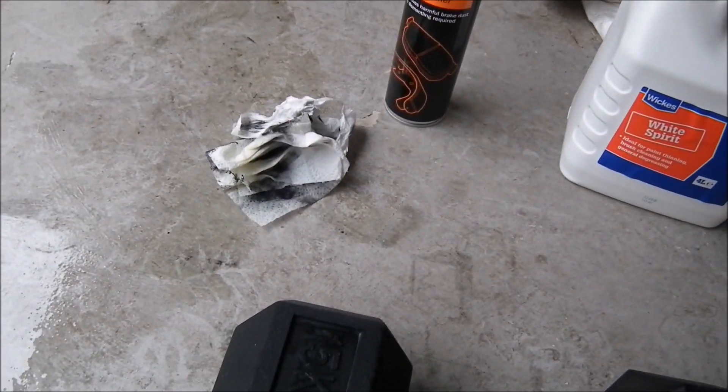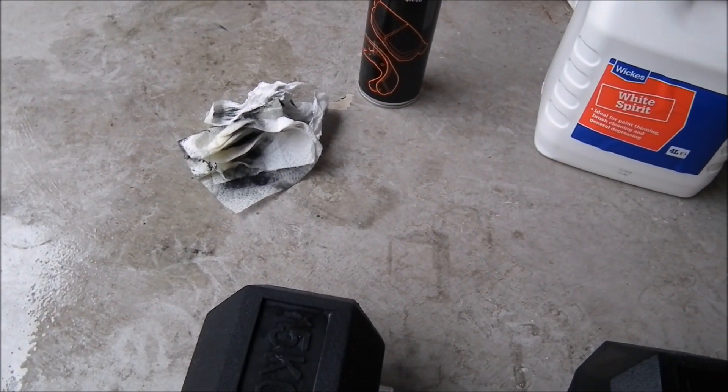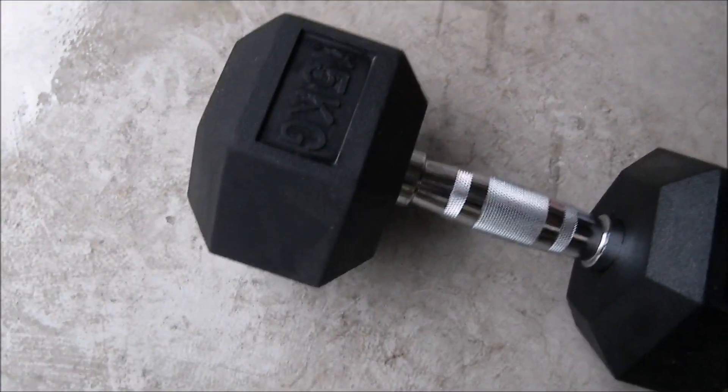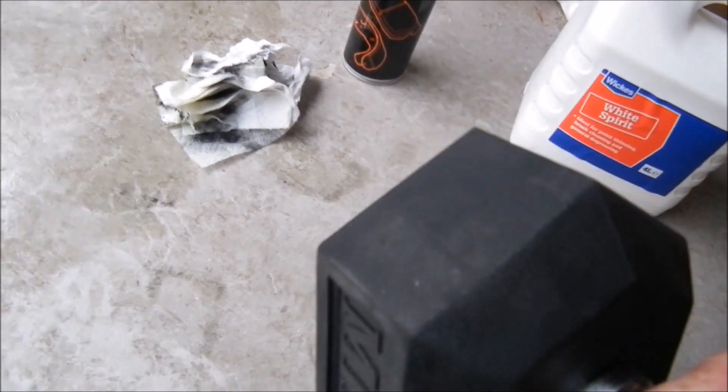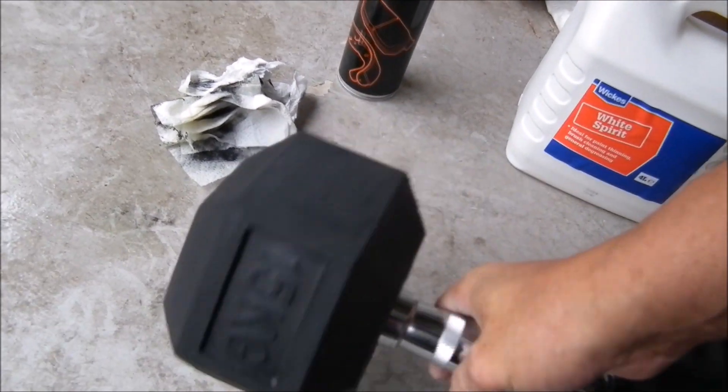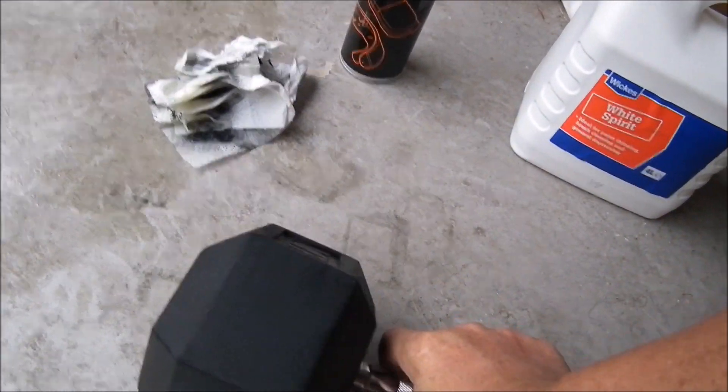Obviously I could have taken these back but they are quite heavy. And I couldn't be bothered really.